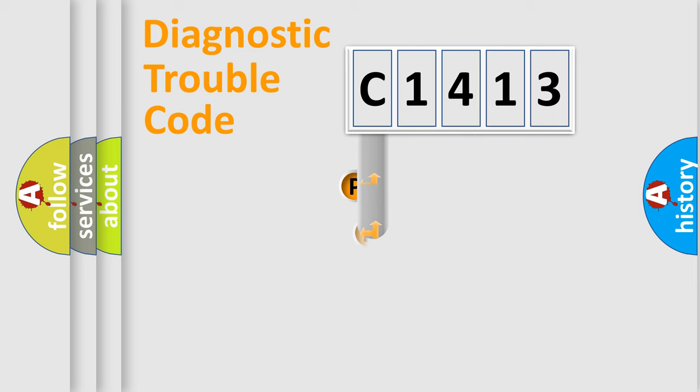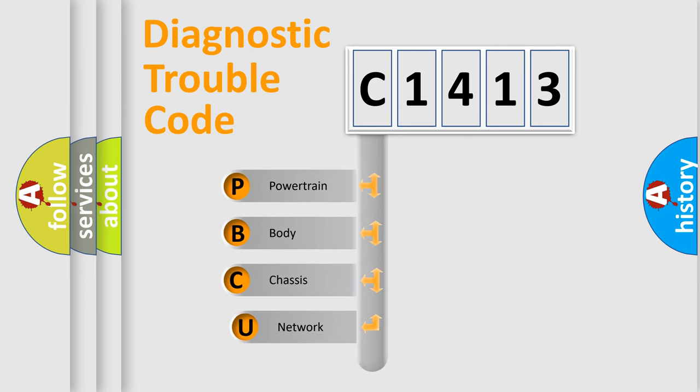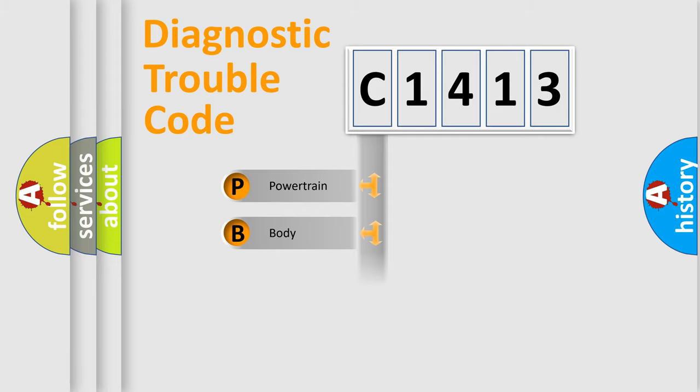First, let's look at the history of diagnostic fault code composition according to the OBD2 protocol, which is unified for all automakers since 2000. We divide the electric system of automobile into four basic units.